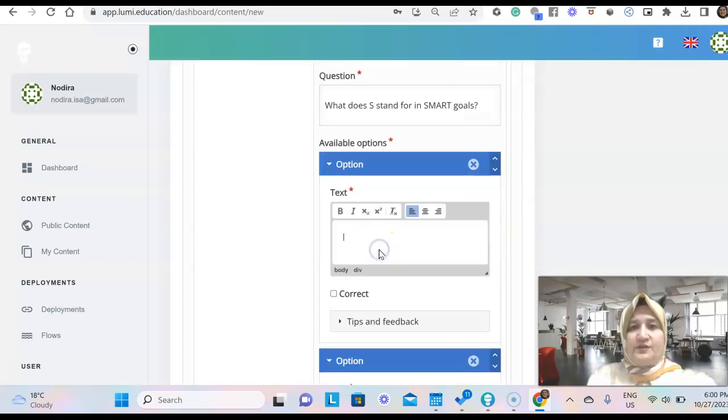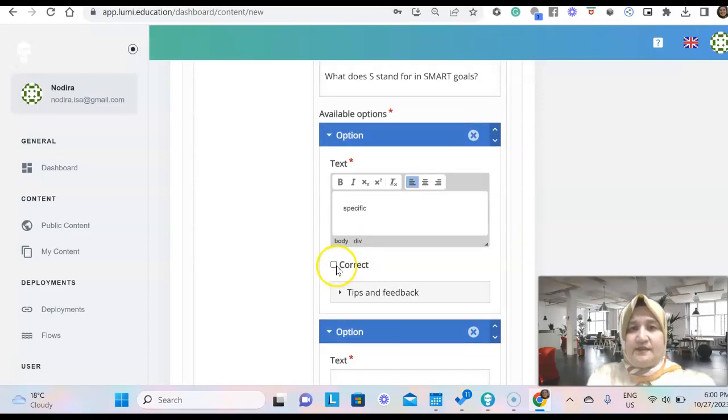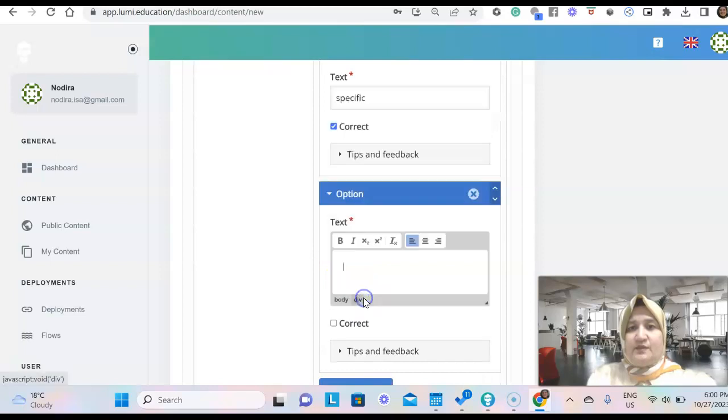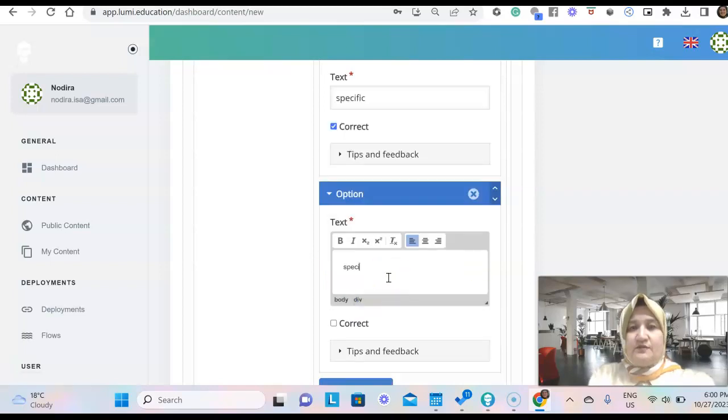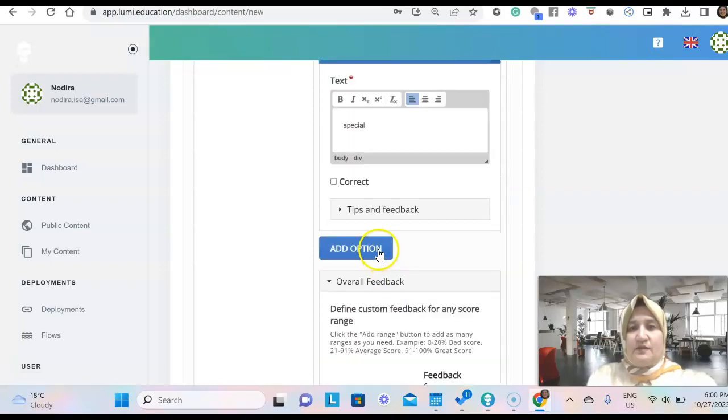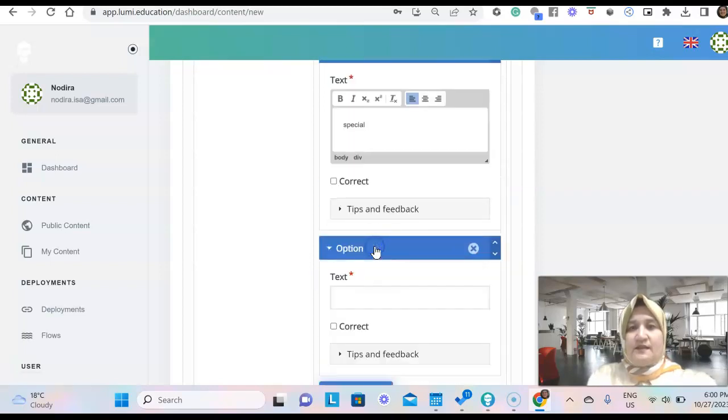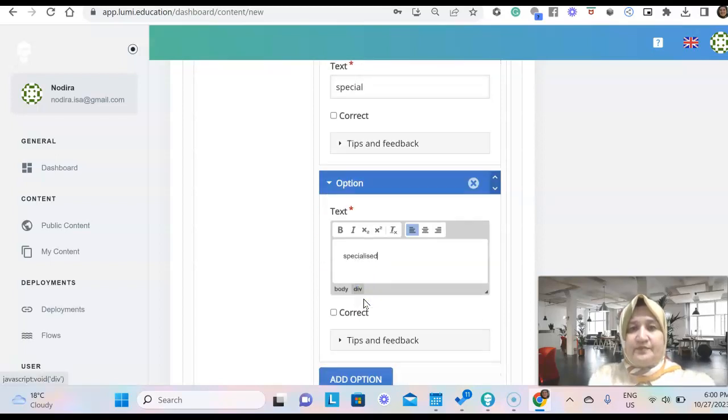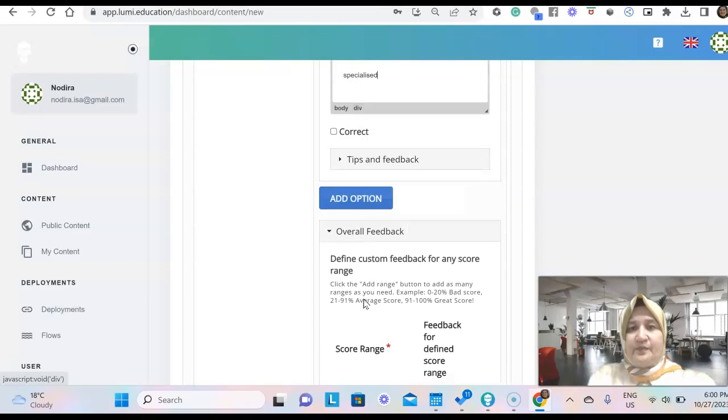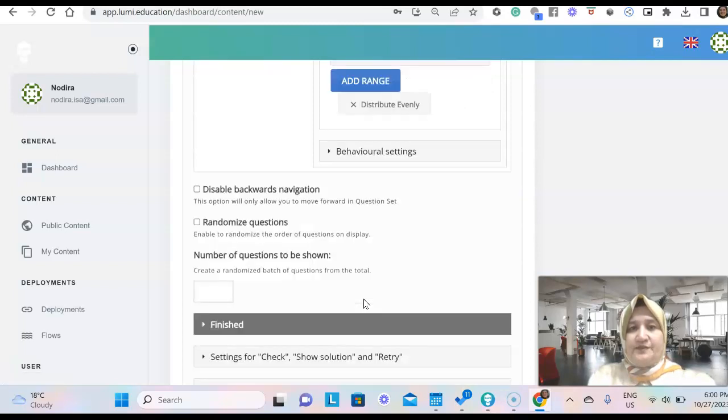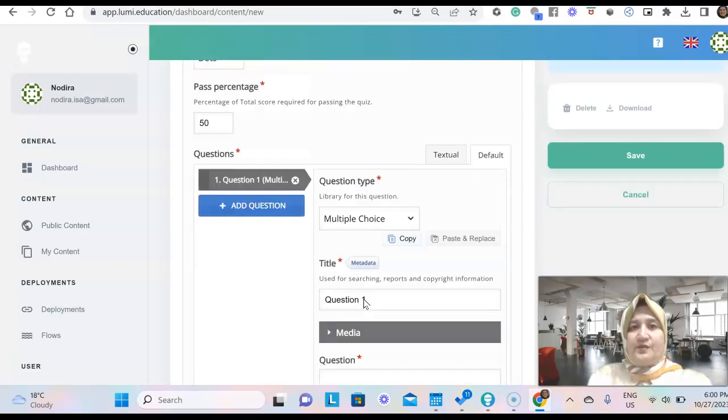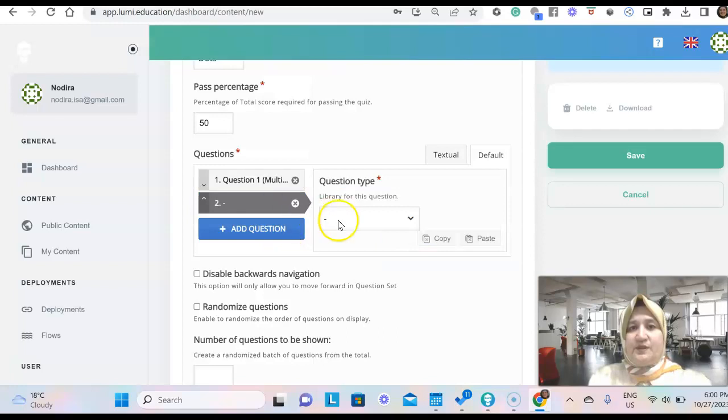We're given the options and this is the correct answer. We tick it. So we give another option. We can add another one. So then we move to next question.